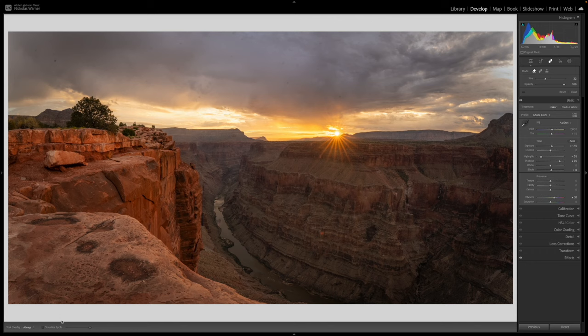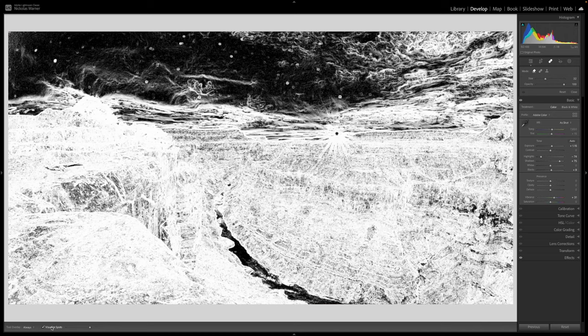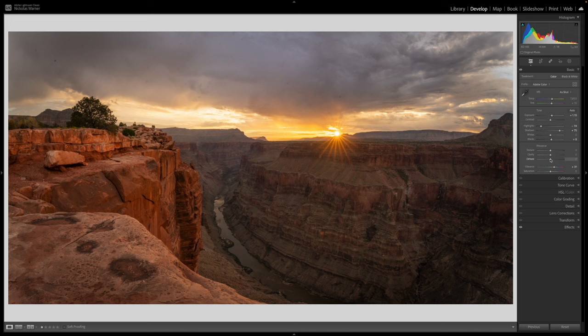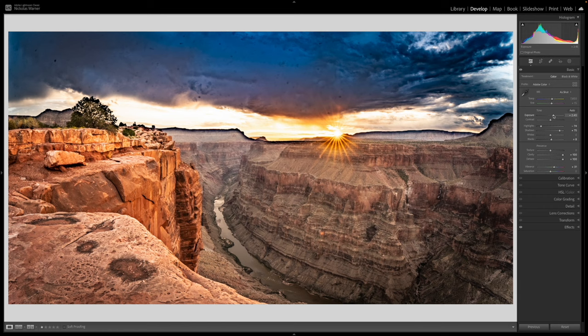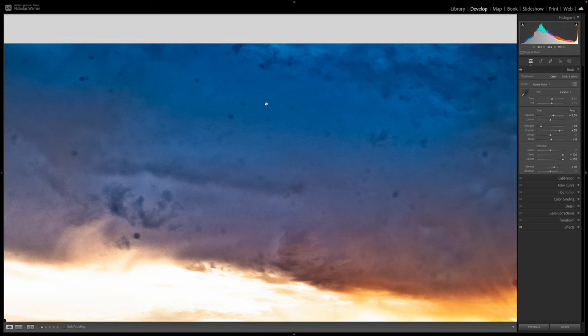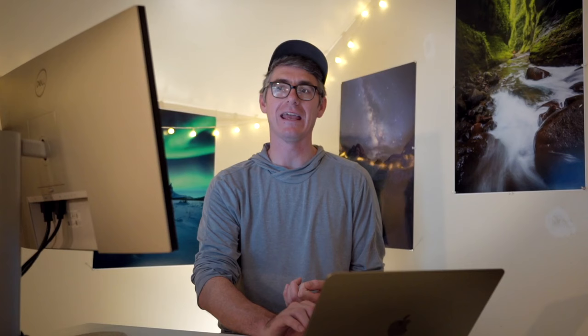Next up is easy dust spot removal. Everyone knows the healing brush tool in Lightroom, and clicking 'visualize spots' at the bottom left shows spots in the photo. But if your image has textured clouds, dust spots can hide in the texture and be hard to differentiate. This technique makes them easy to find: crank the dehaze slider all the way up to 100, take clarity all the way up to 100, and bring up the exposure. Now zooming in, you can very easily see where every single dust spot is — none are hiding in the clouds.